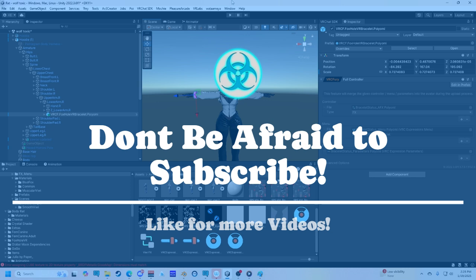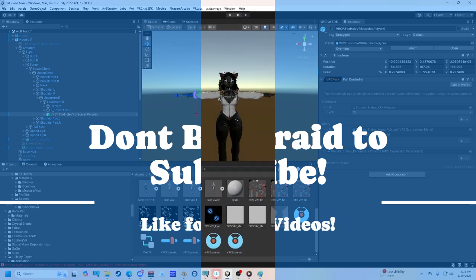So I hope this video helped. I hope your avatars become more organized. And yeah. Have a good day, y'all. See ya. Here we go.